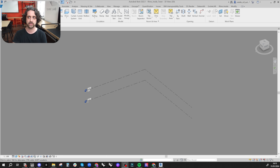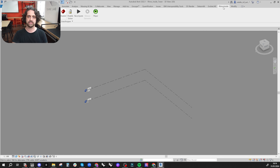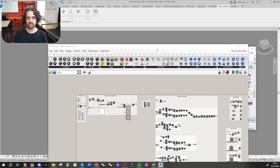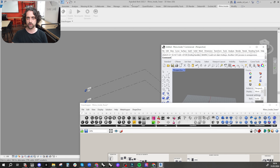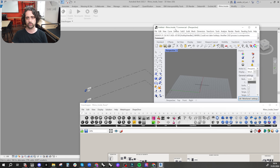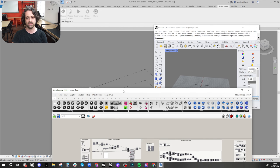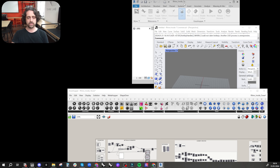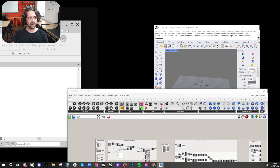I have just a normal Revit session that has been opened, and once you've installed Rhino Inside you get this new tab here. You now have the ability to launch Rhino within Revit, which is a total game changer.